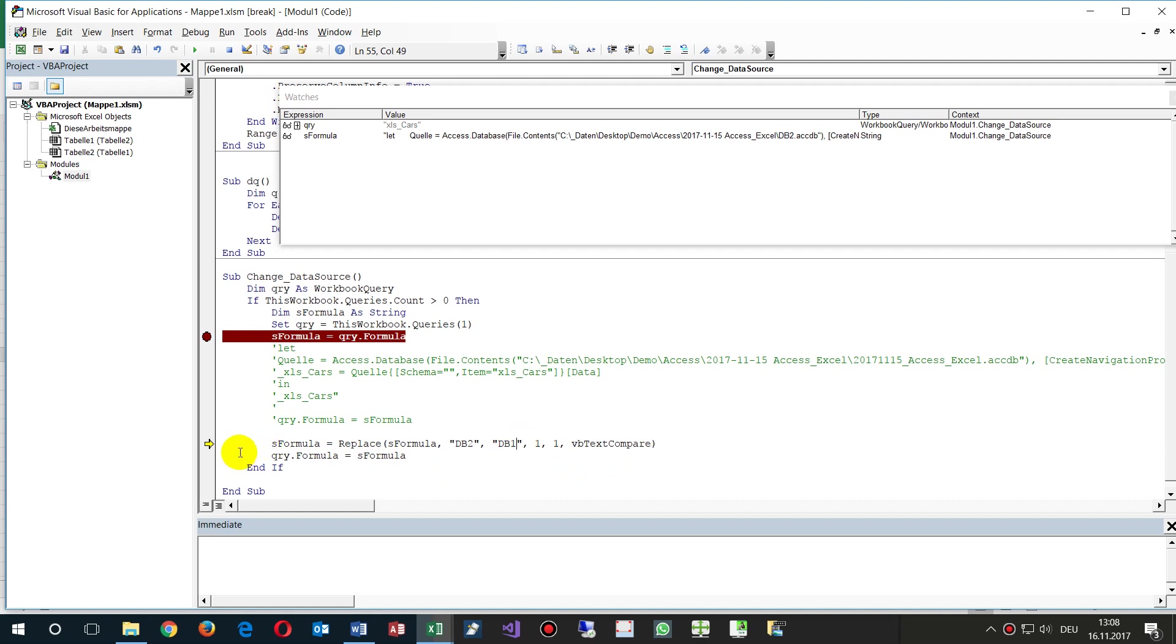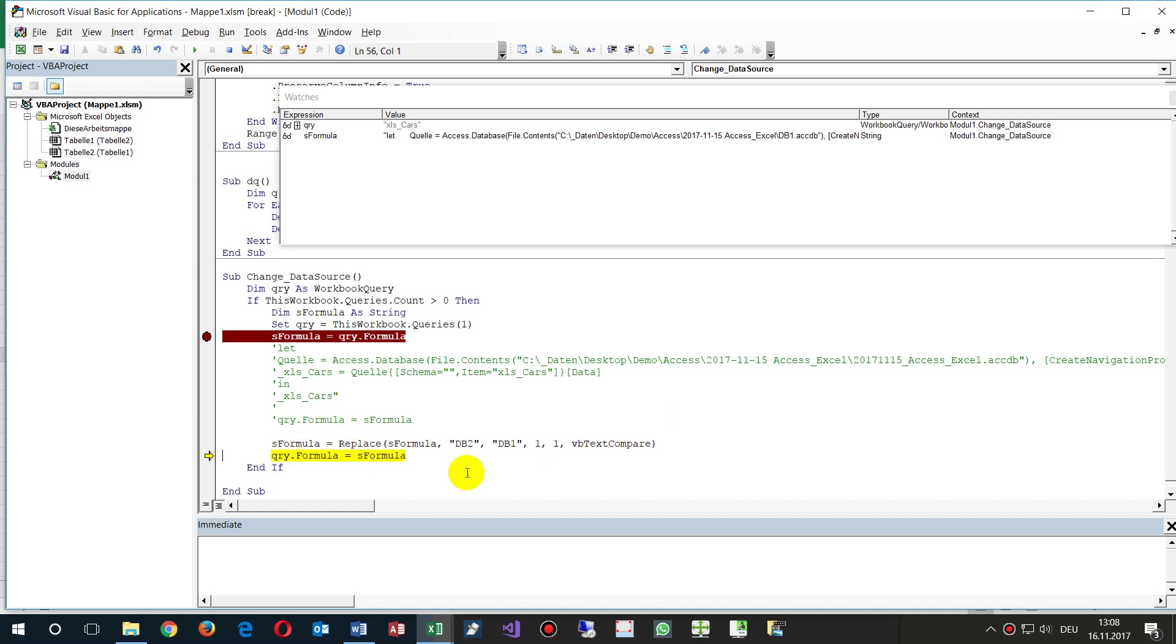Replace that point from this formula to the other formula string, and then save that point into the property of this query again.